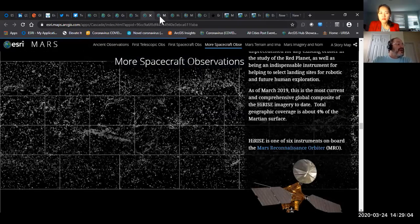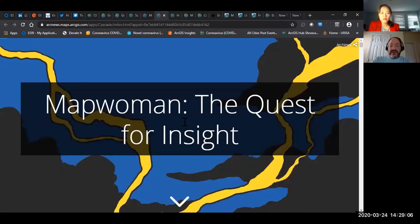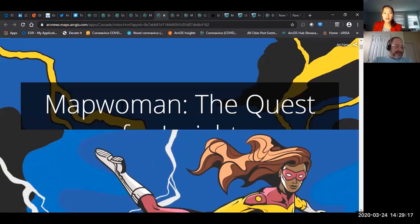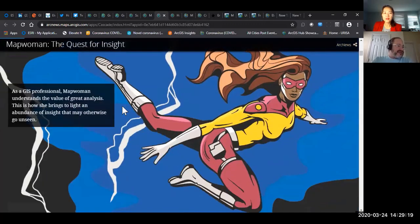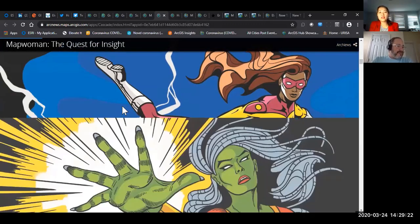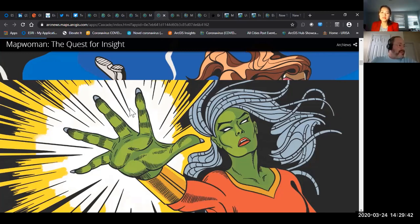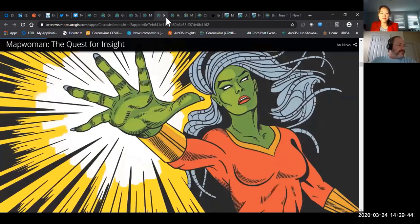Here's one that's really cool — this is a story map done up like a comic book, where the hero is Map Woman, and she's going to use spatial data analysis to solve the crime and catch the bad person. If your kid asks what spatial analysis means, a good way to explain it is: using geography and maps to solve a problem.